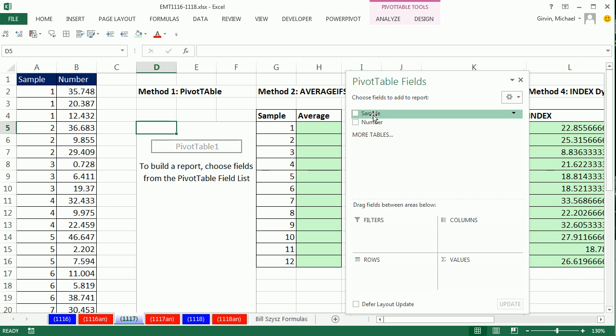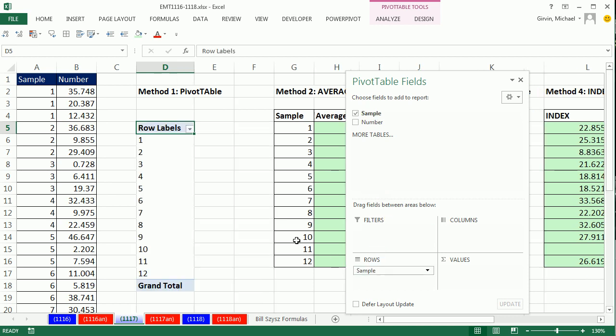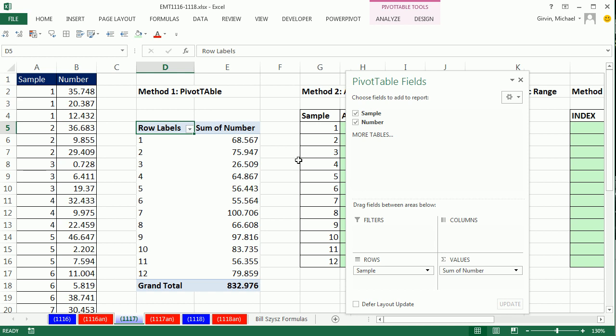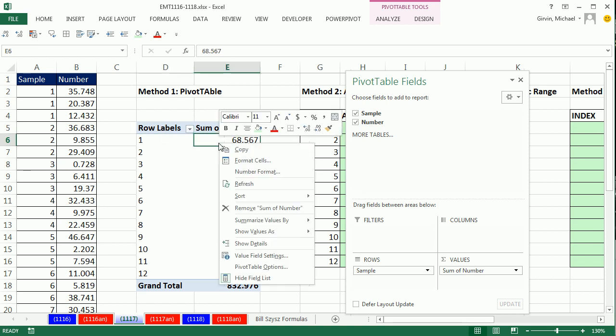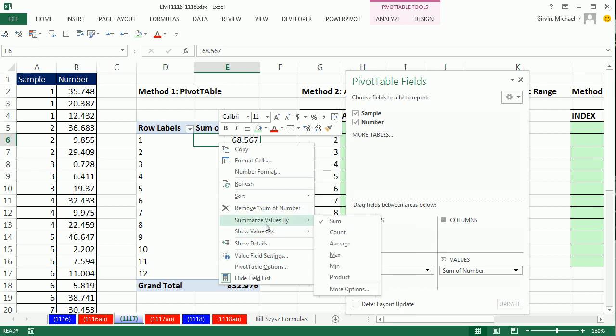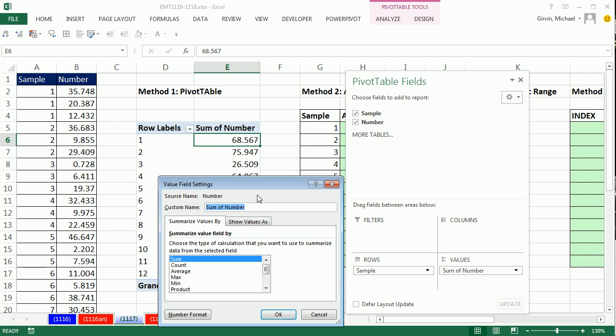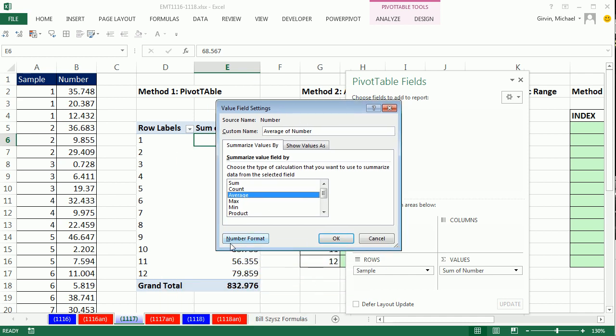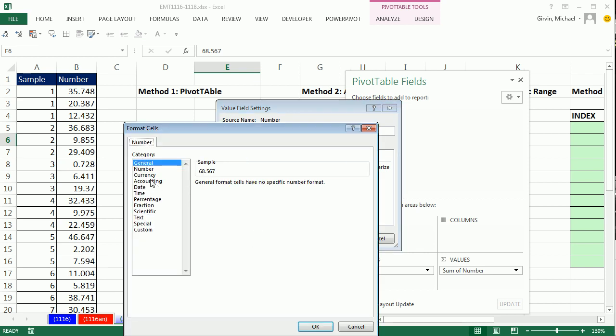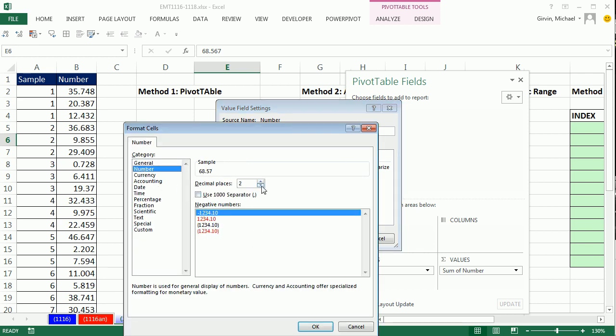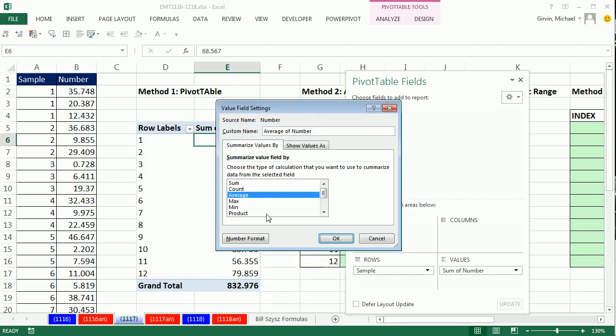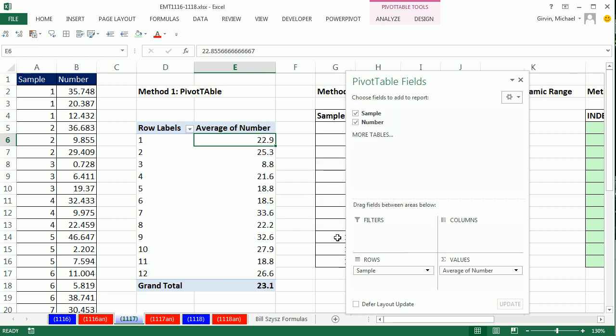I'm going to drag the sample number down to rows, and instantly I have a unique list of all the samples. When I drag number down to the values area, it will default to sum, but no problem. Right click, go to Value Field Settings. We want Summarize Values By average. When I click the function, it changes the name. I'm going to click on Number Formatting because I want to show only one decimal. Number formatting, number one, click OK. Instantly, there are the averages.